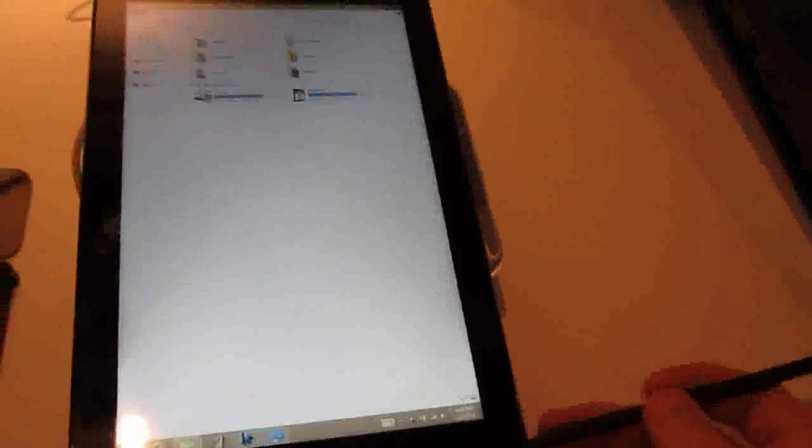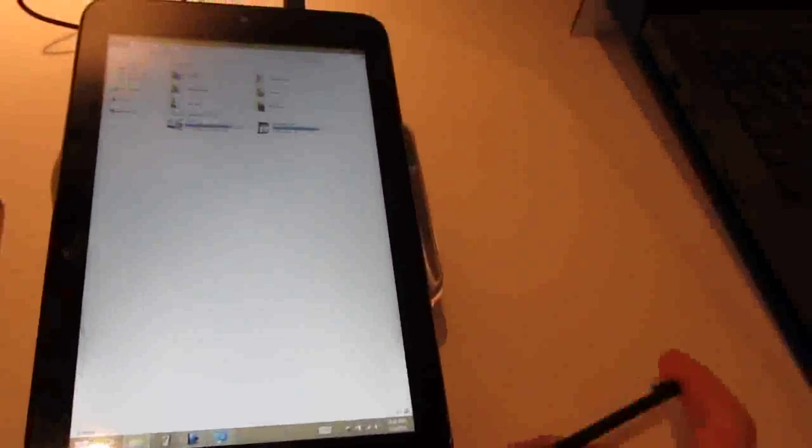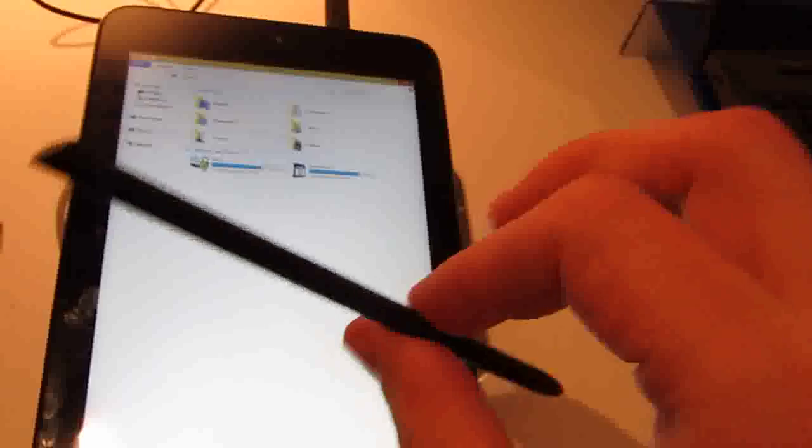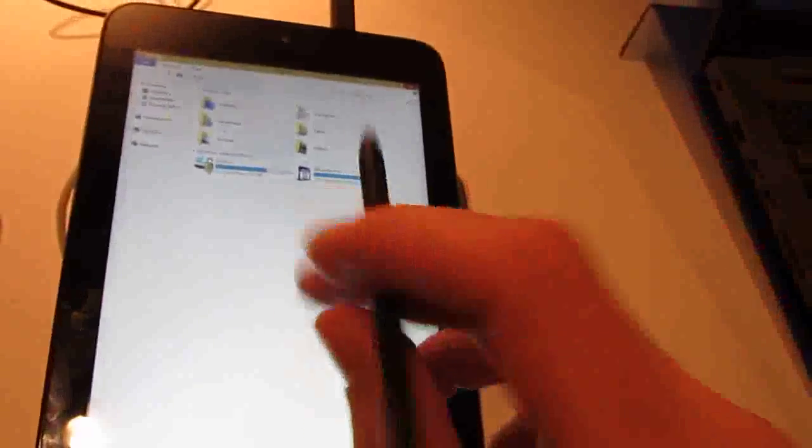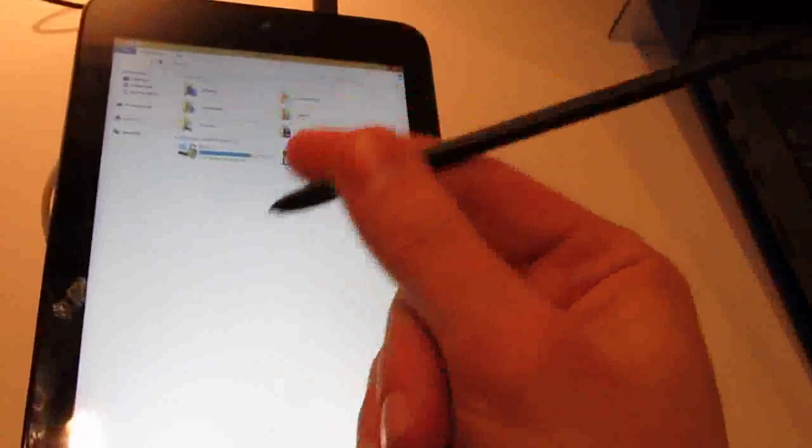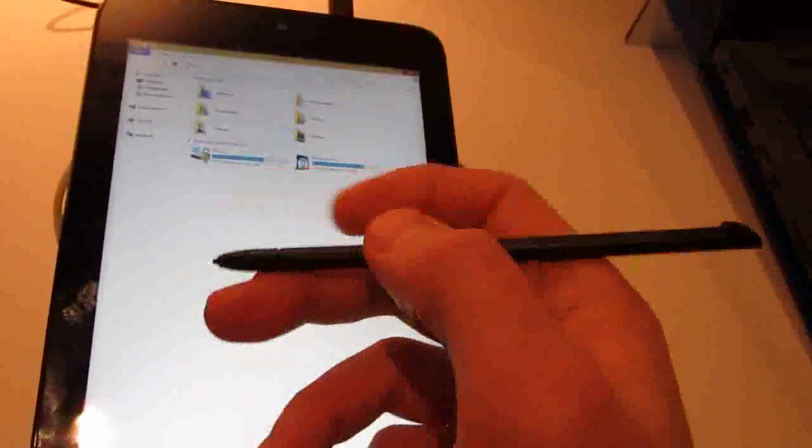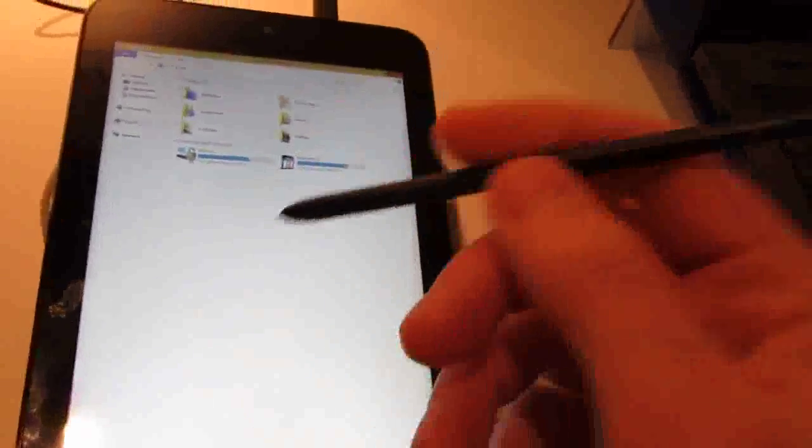So you've got that Wacom stylus, which seems to work pretty well. It's thin, it's light, it doesn't feel quite like a pen, it feels more like a little stick, but it interacts well with the device and doesn't require any external batteries.